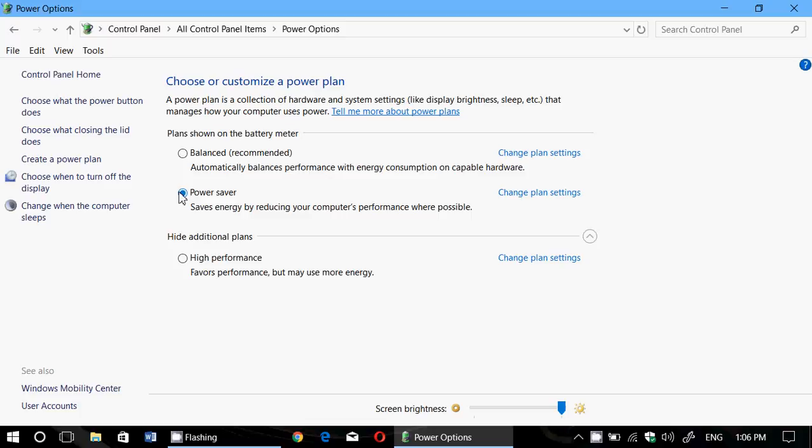What this will do is lower the brightness of your screen, throttle down your CPU, and try to make your computer use the least amount of power possible so it will extend the battery life when you use it.